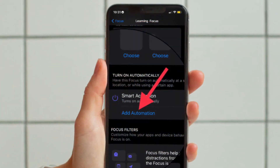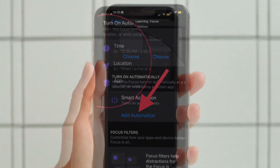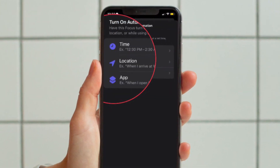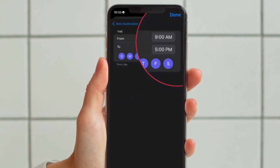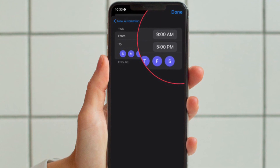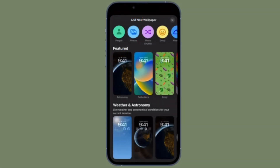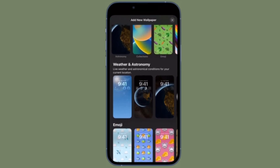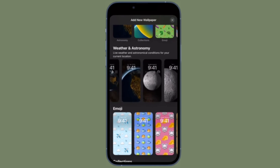tap Add Automation under Turn On Automatically. In the new automation screen, select Time. Then you have to toggle on Schedule and choose the time that you want your focus to become active and on which days of the week. That's pretty much it. With your new focus mode now scheduled, your associated lock screen will also become active at the same time.